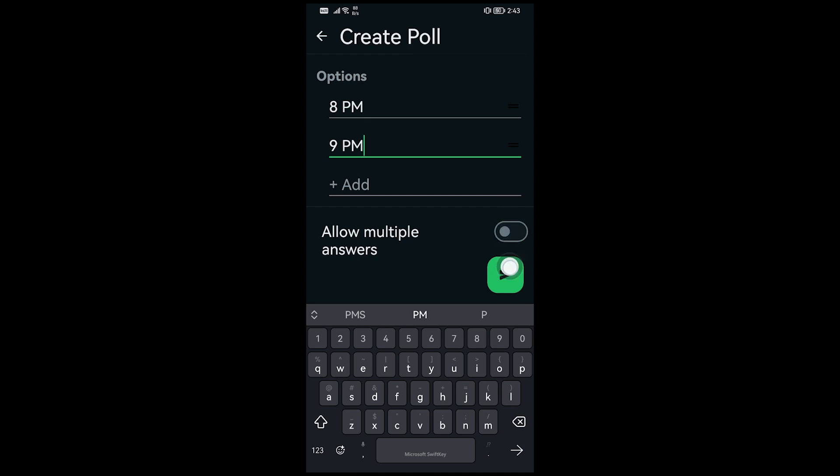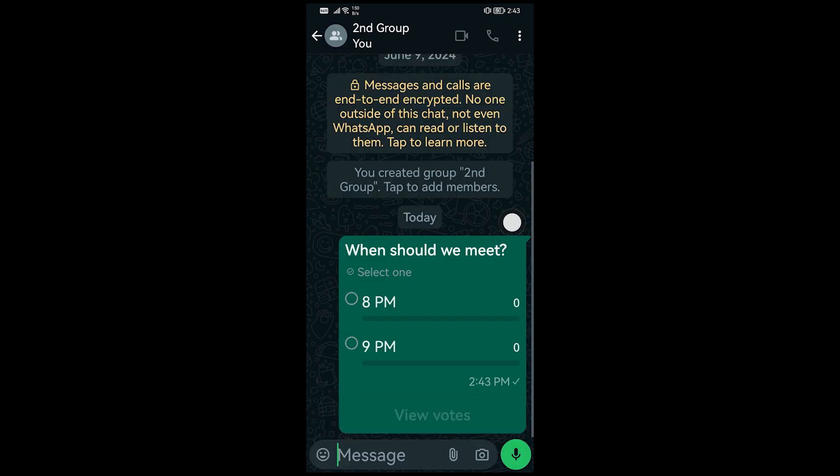I'm just going to go ahead and disable it here and then click this button right here in order for me to add it. And that is how it works everybody. I hope this video helps you out.